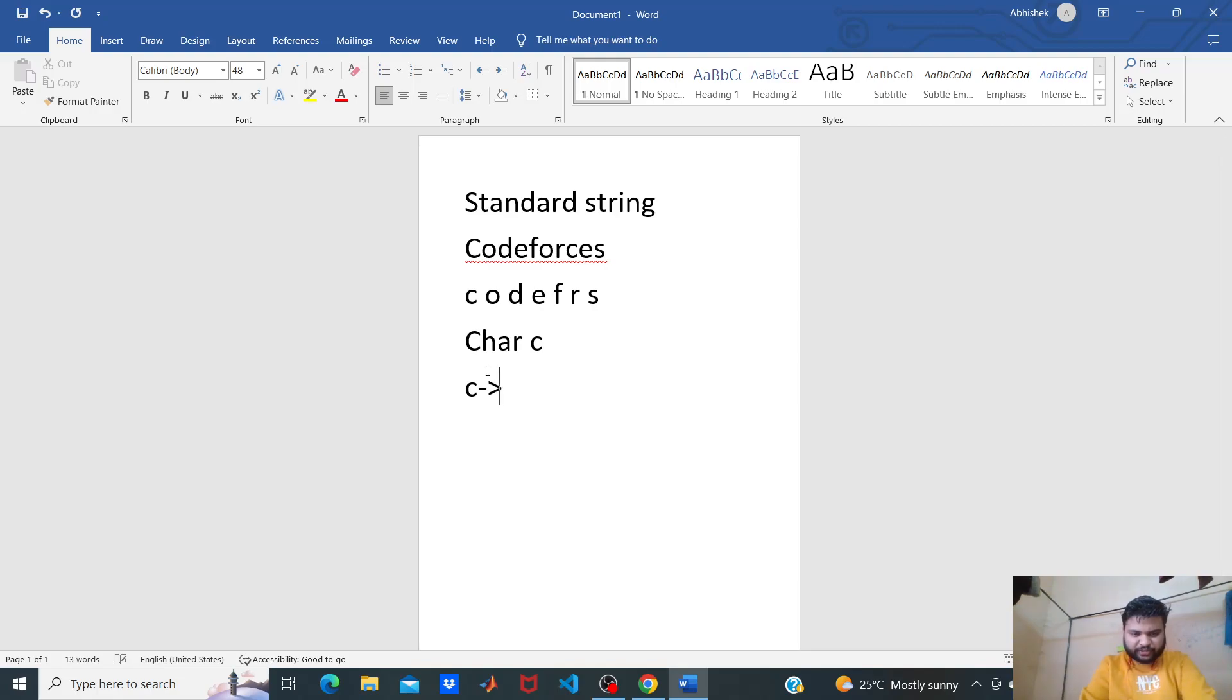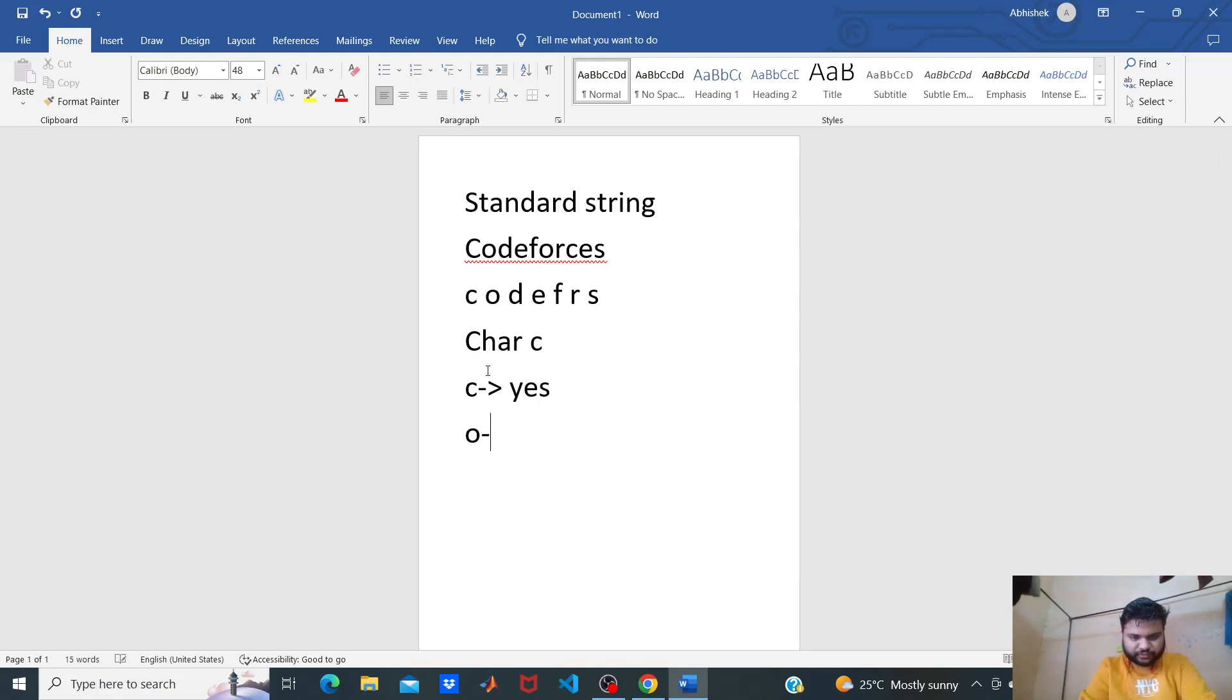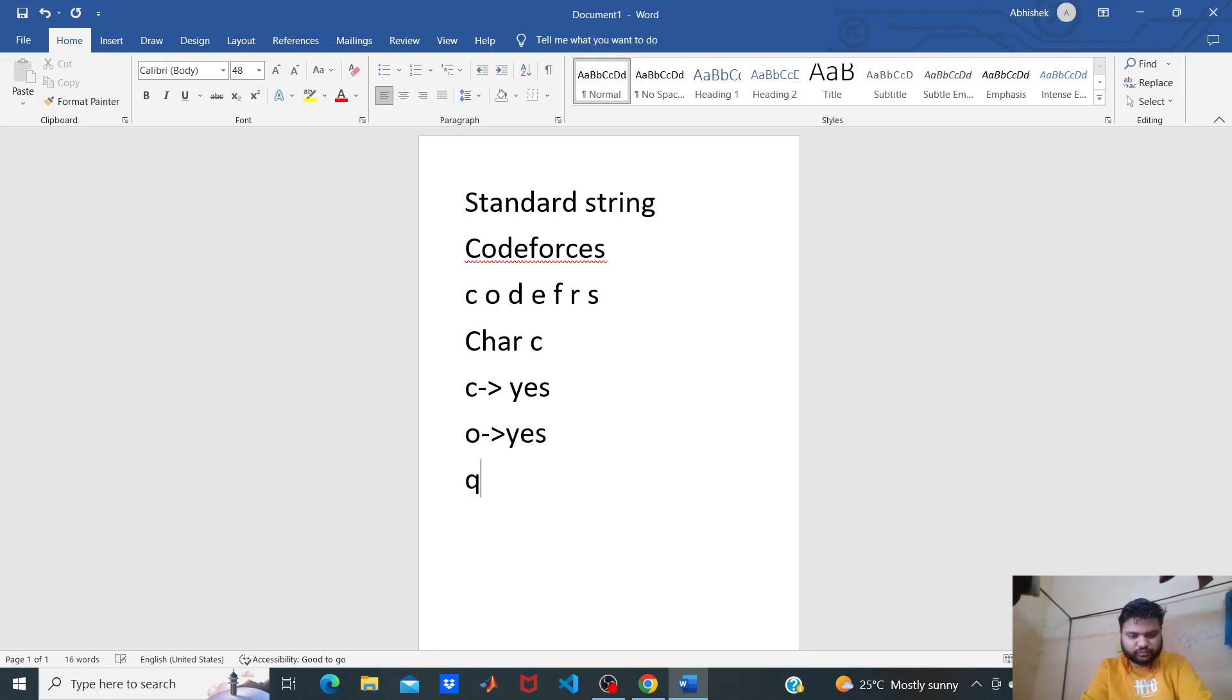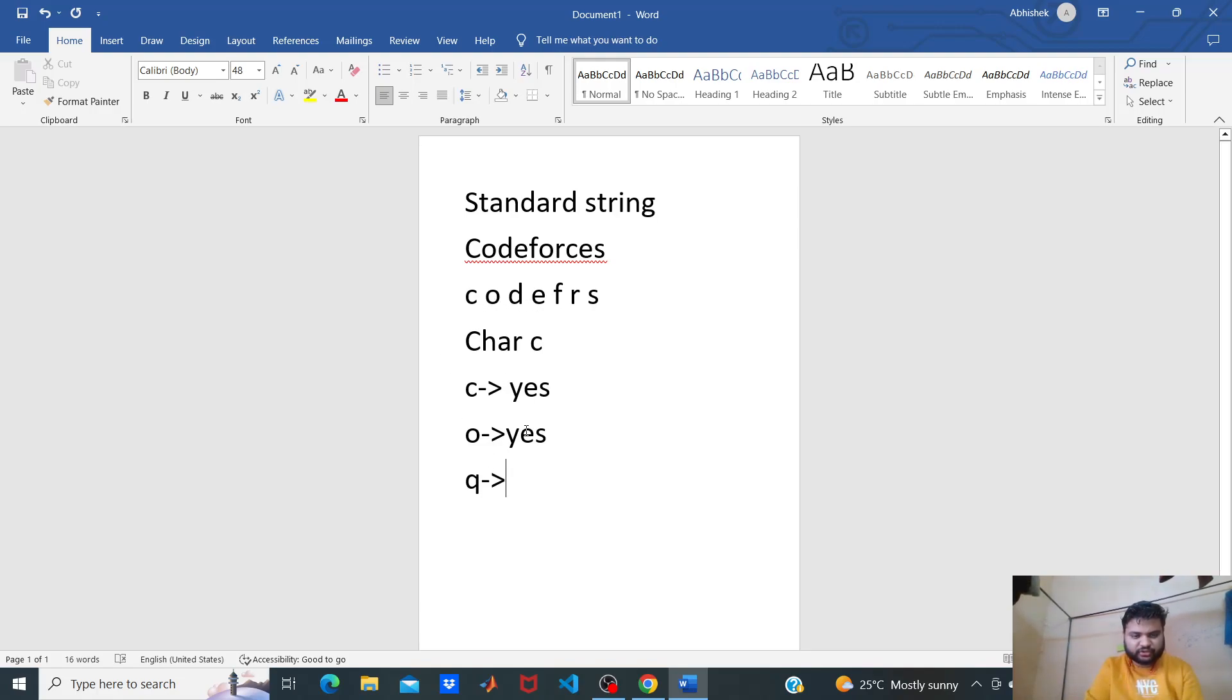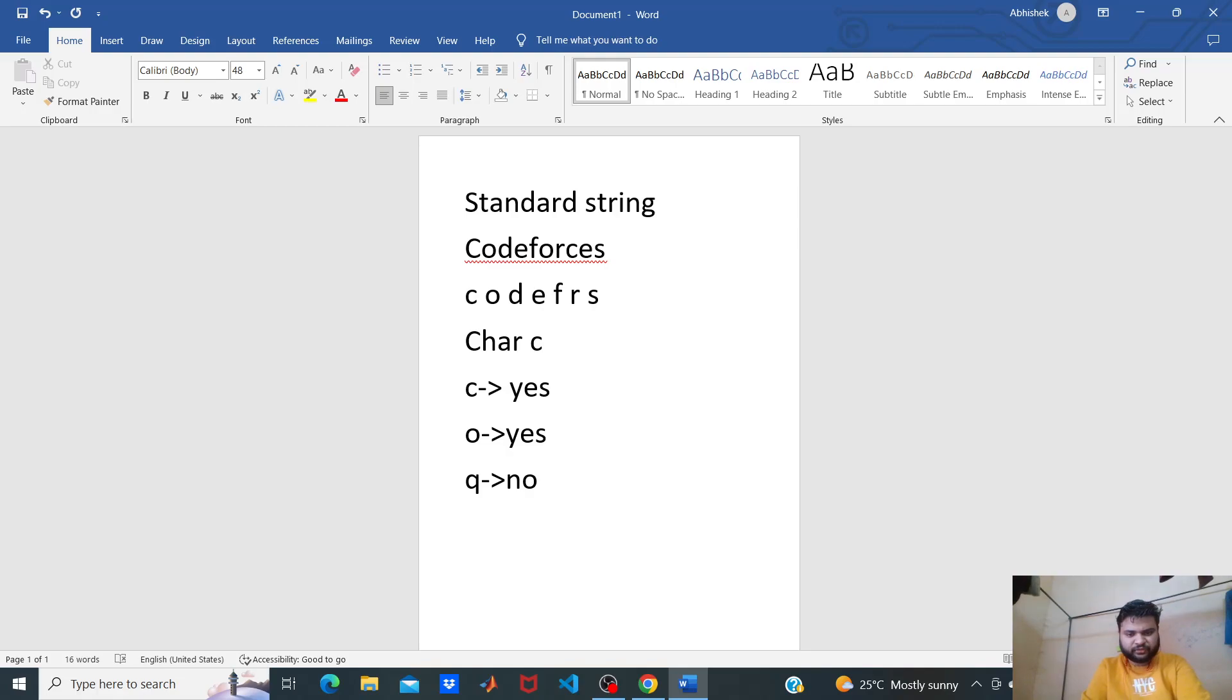If we are given character O, we print yes. But if we are given character Q, Q is not here, so we print no. The logic is very clear.